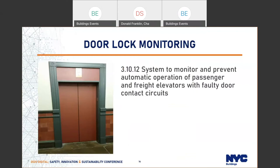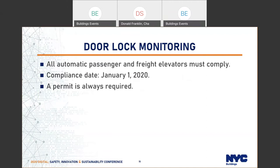For door lock monitoring, to improve safety, BC 2014 Appendix K Chapter K3 retroactively required all passenger and freight elevators to have a system to monitor and prevent automatic operation with faulty door contact circuits. This system should not work in Phase 2 firefighter's operation. The compliance date was January 1st, 2020. A permit is always required to do this work, even if you are doing just a software update. The compliance date has already passed and there are still some devices rushing to comply.